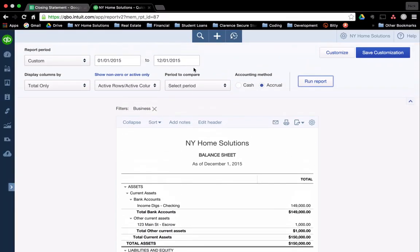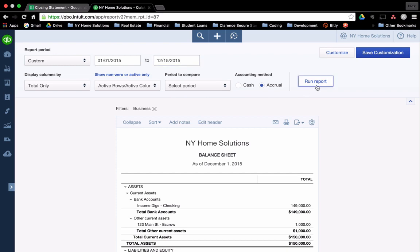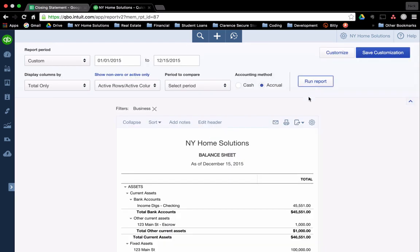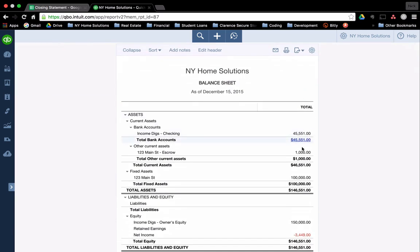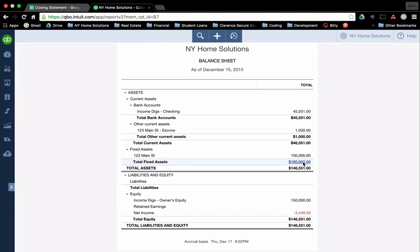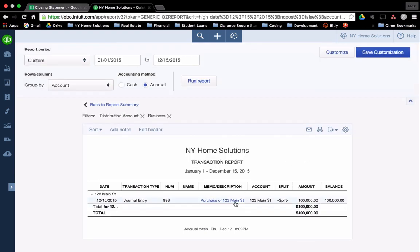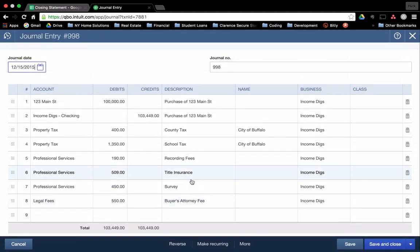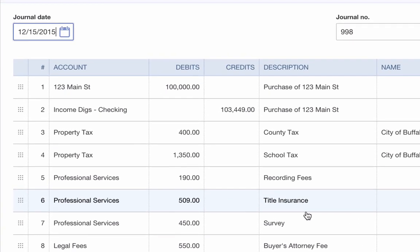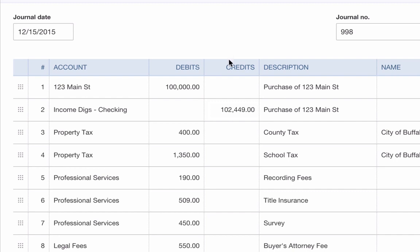I'm going to go back here, change the balance sheet to the 15th, and I'm going to click on the 123 Main Street just so I can get to that journal entry, and here it is, the journal entry for the purchase of 123 Main. I'm going to click on that, and what is great is we can go into this and edit it, and we can add lines and adjust it. So the first thing we're going to edit, if you recall from the closing statement, the amount that I need to bring to closing went down by $1,000 because I had that money in escrow. So this is now $102,449, so I'm going to make that adjustment.